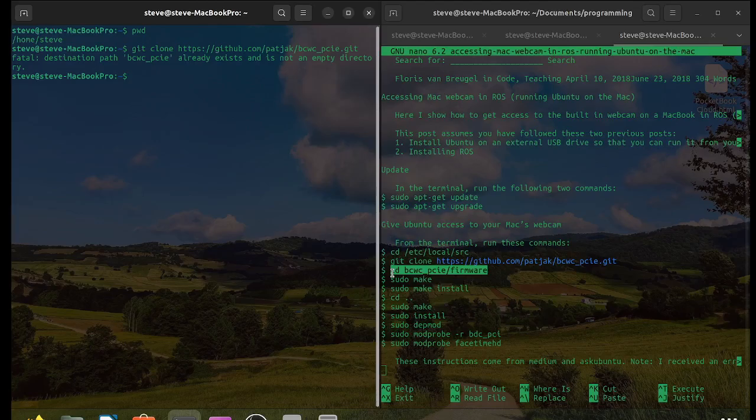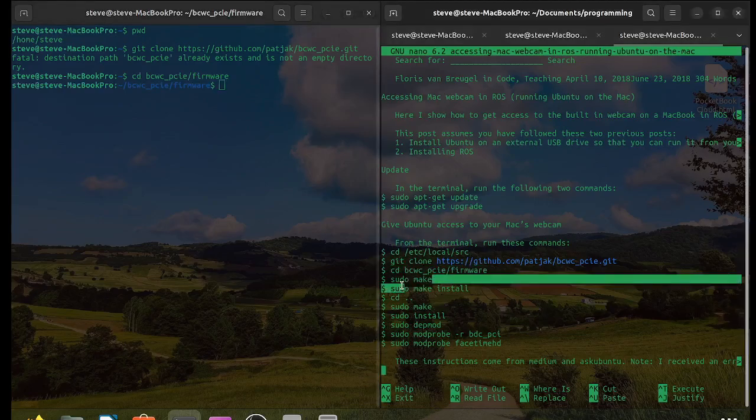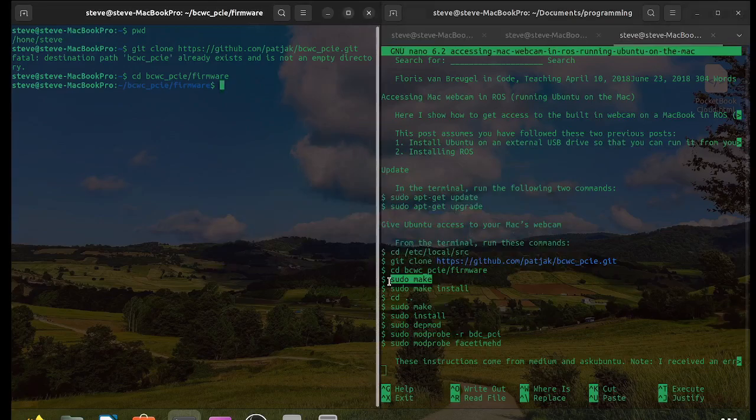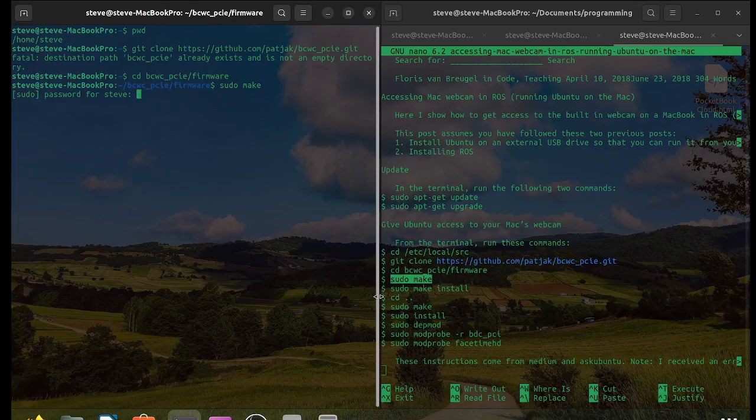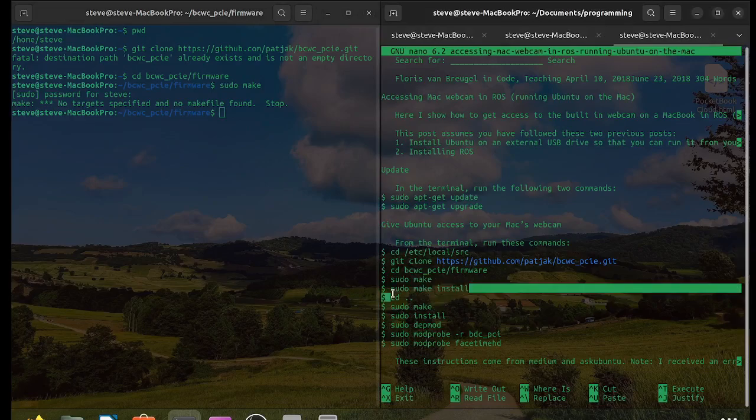Go to the new firmware folder. sudo make. Then sudo make install.